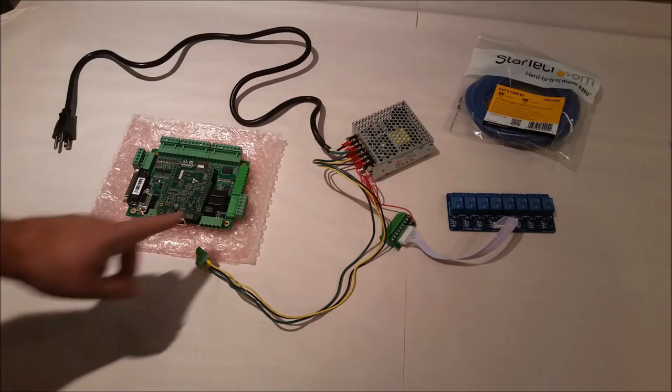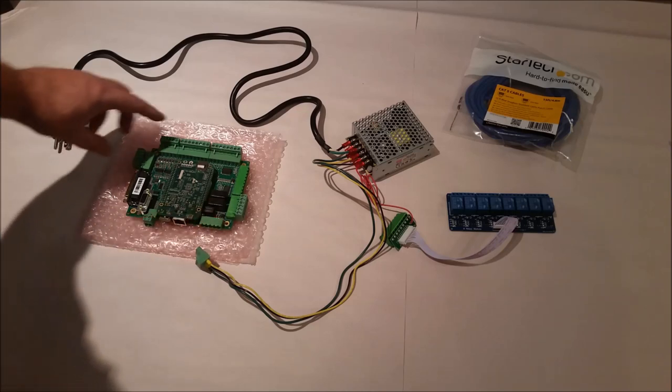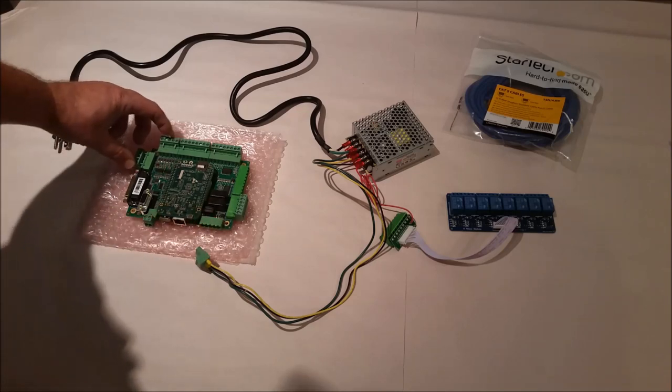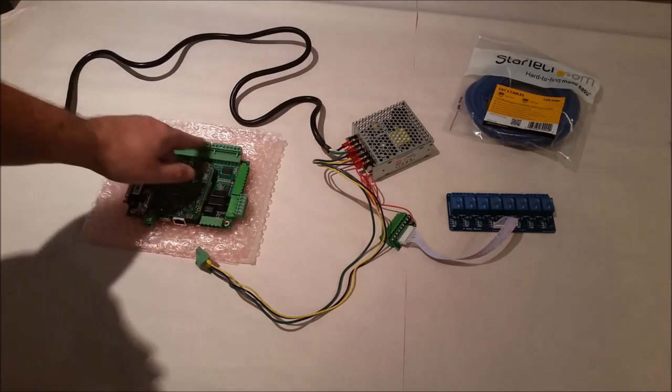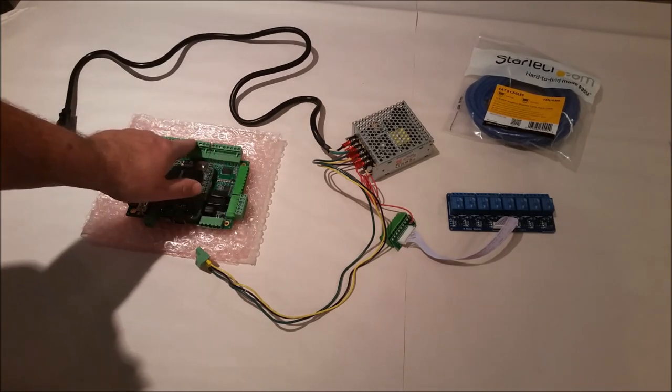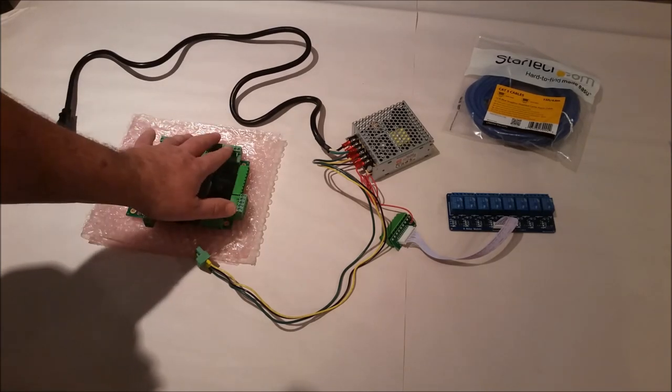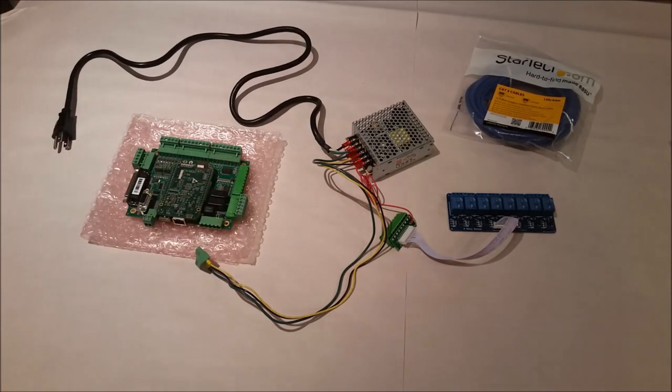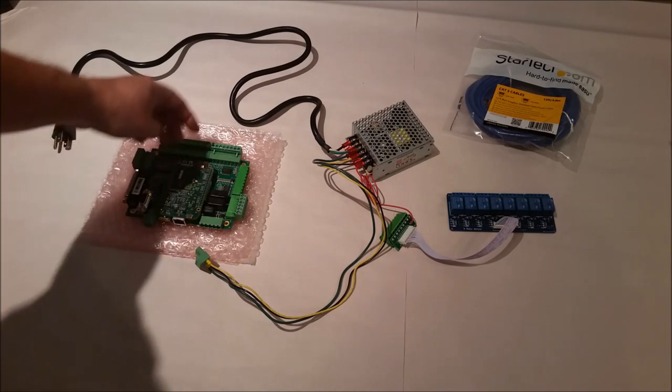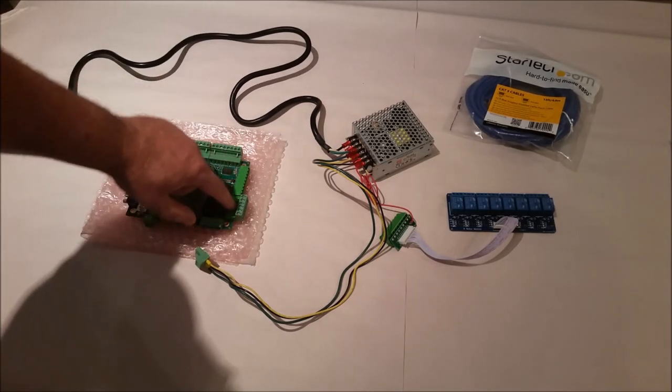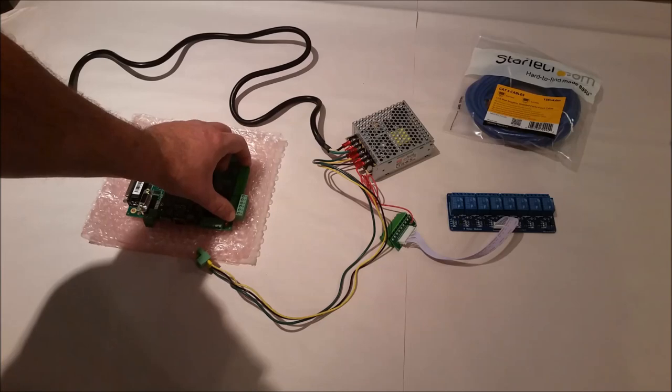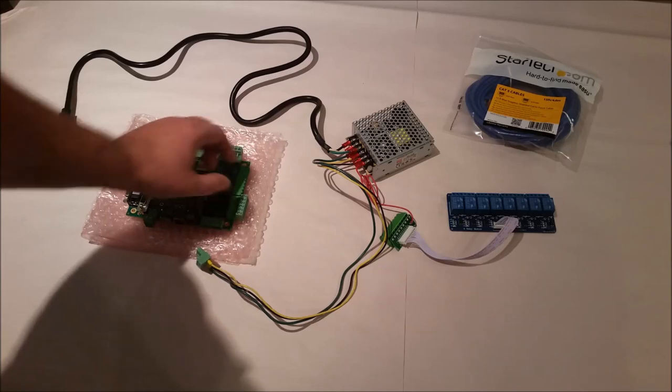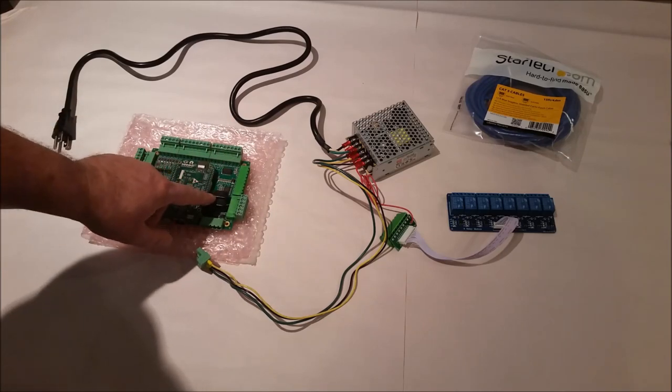You basically have the power input and then you have different accessory inputs here. Then you have the outputs to the motors and the auxiliary outputs. These are a couple of relays.